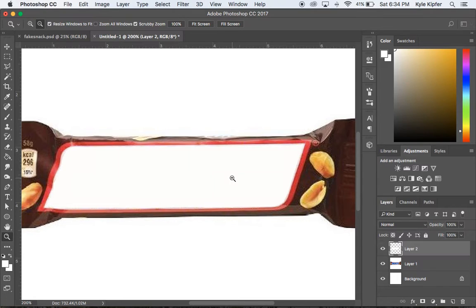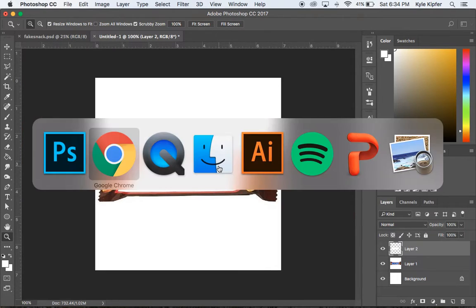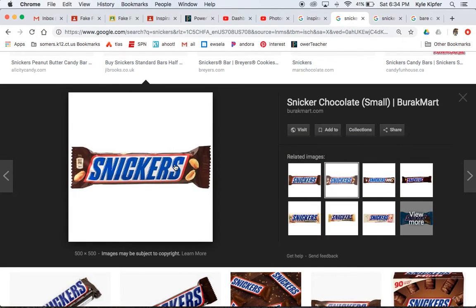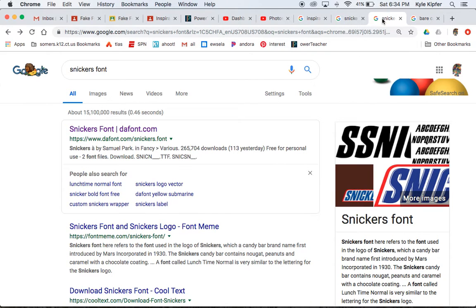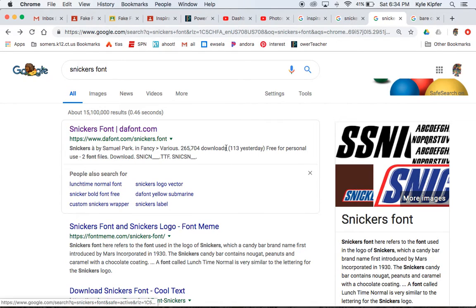Now I have a clean slate to work with. The next thing you want to do is search for the font used on whichever candy bar or food packaging you've chosen. Try a Google search for the food name plus 'font.' You might not find the exact font, but something close — or even something fun to use in its place. I was actually able to locate the Snickers font and download it.